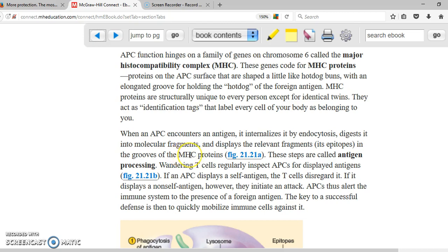The major histocompatibility complex is unique to every single person, except in twins. But everybody has their own major histocompatibility complex.